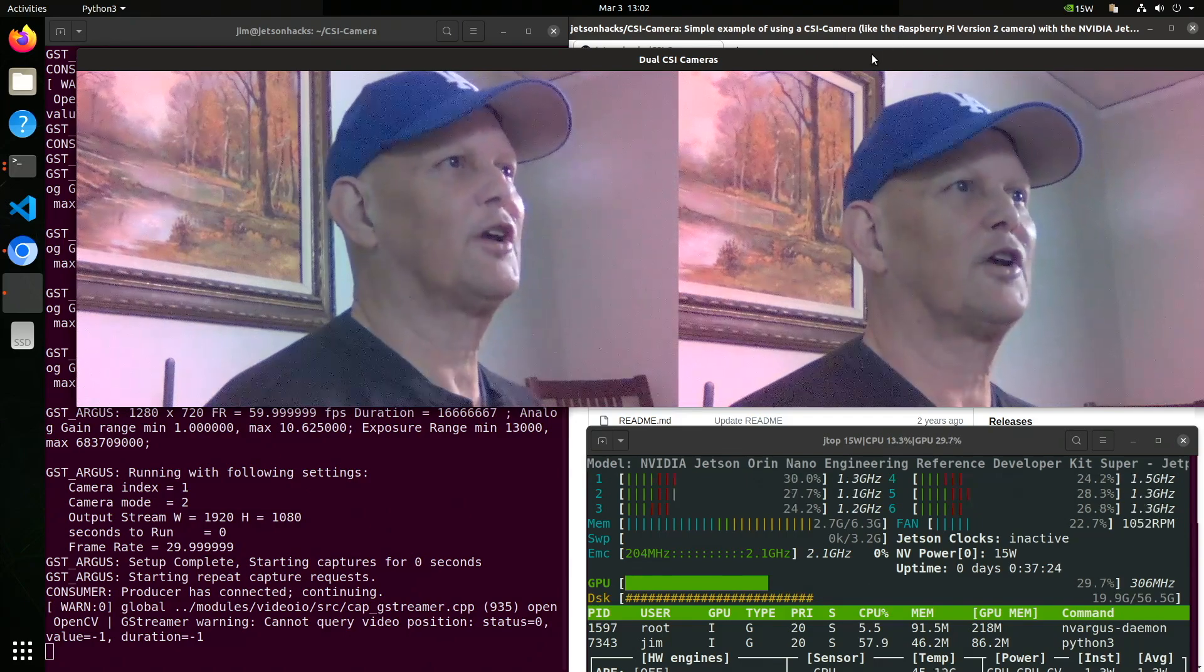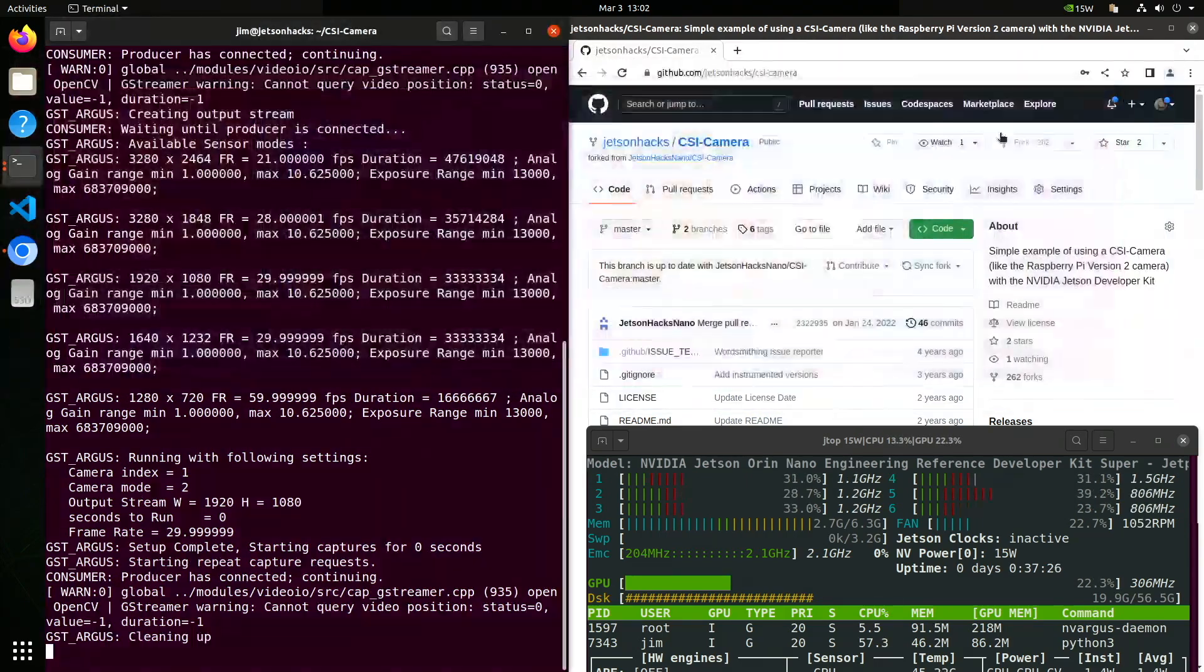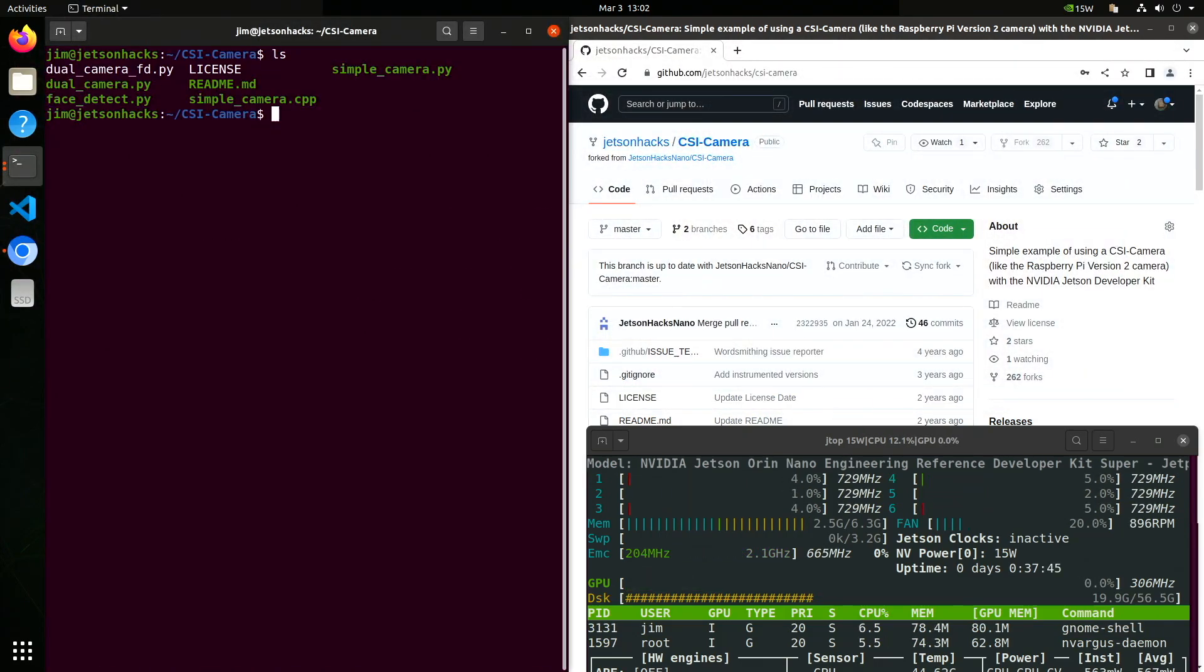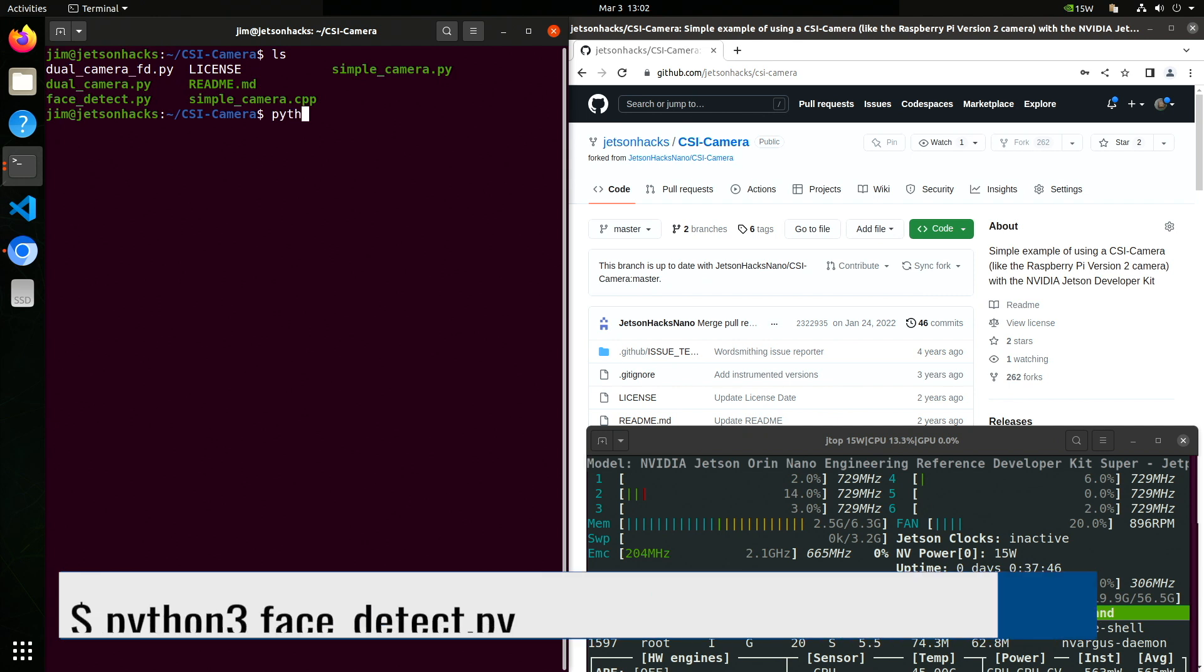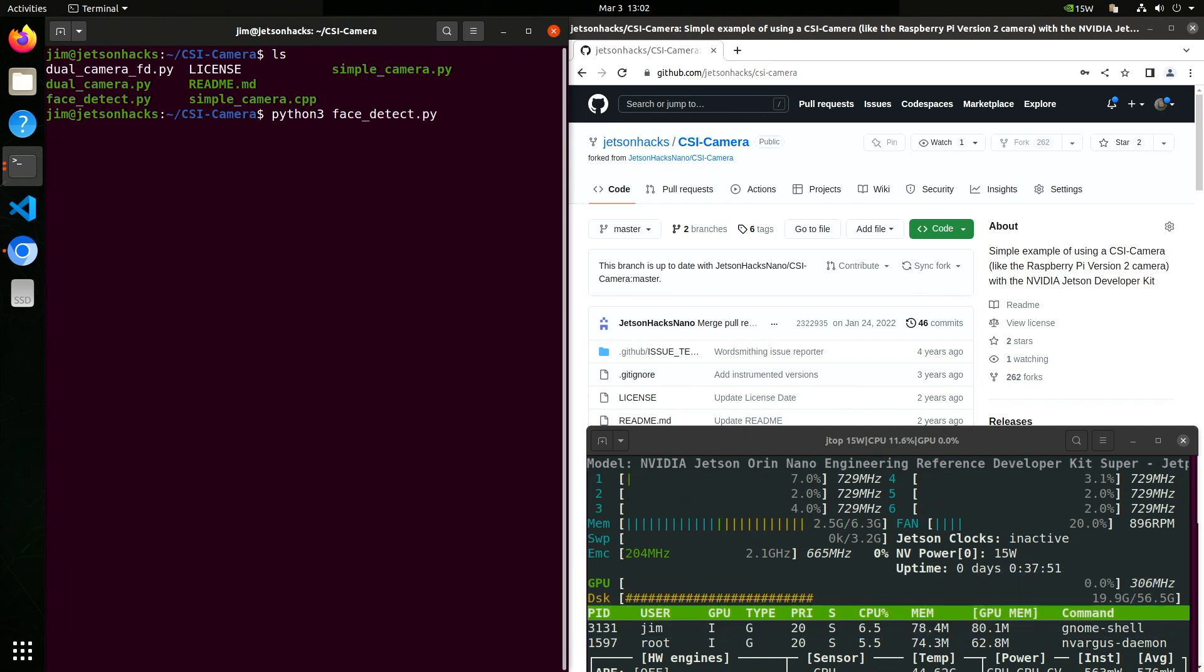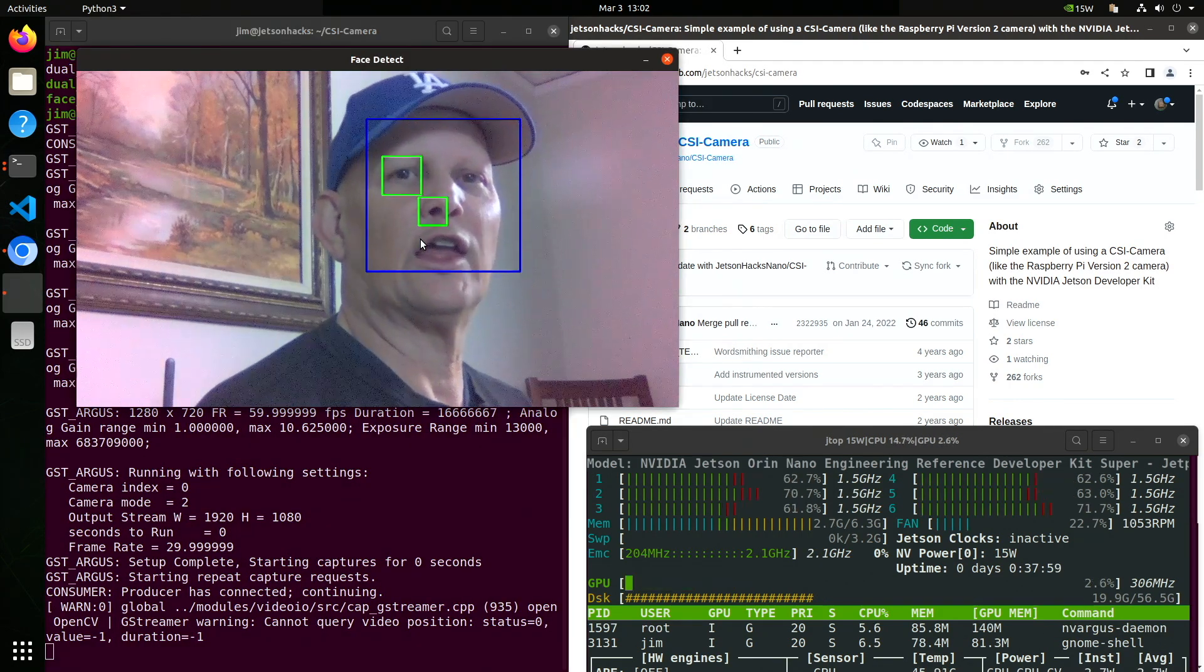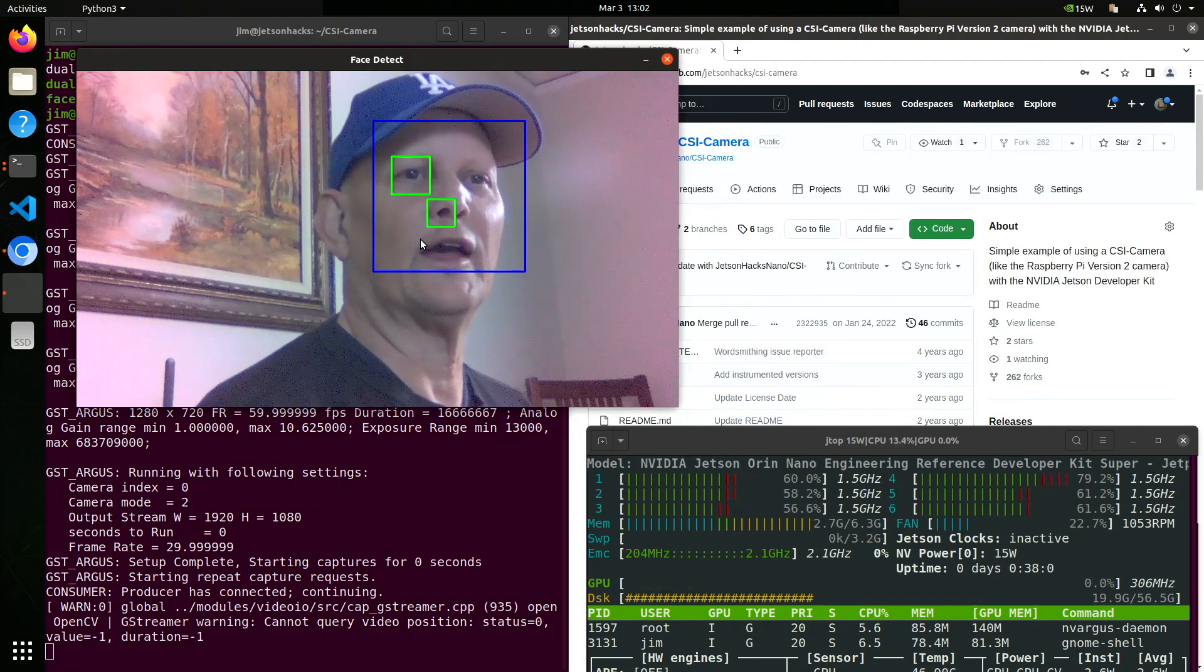Let's try face detect. And yet again, there I am.